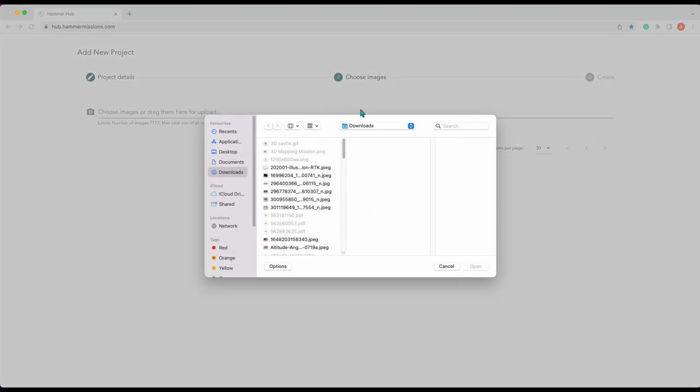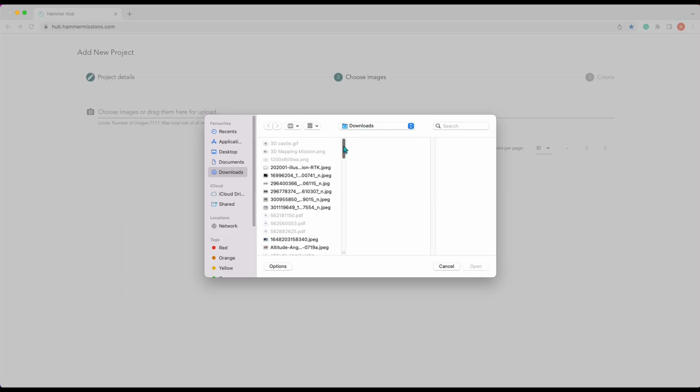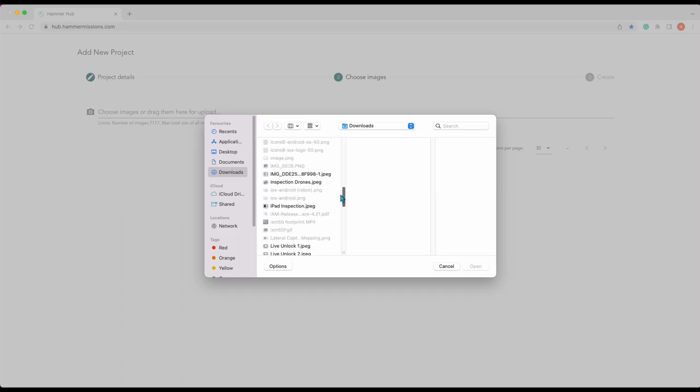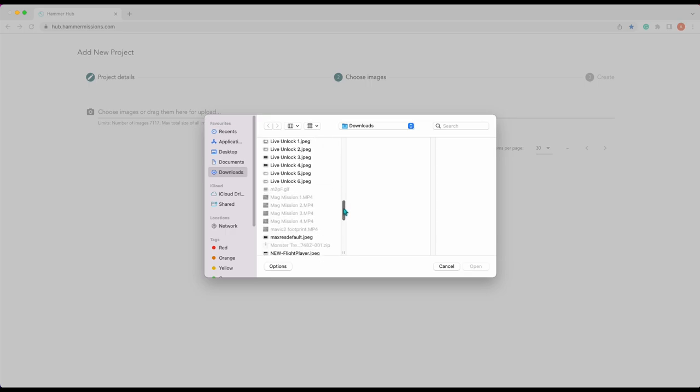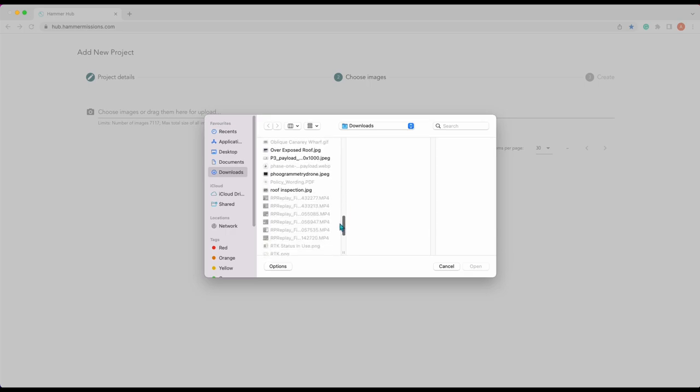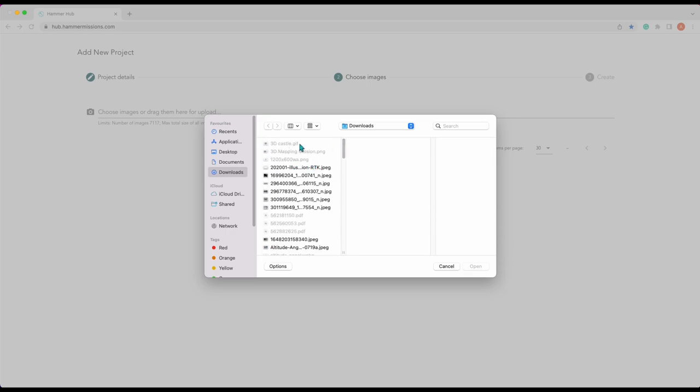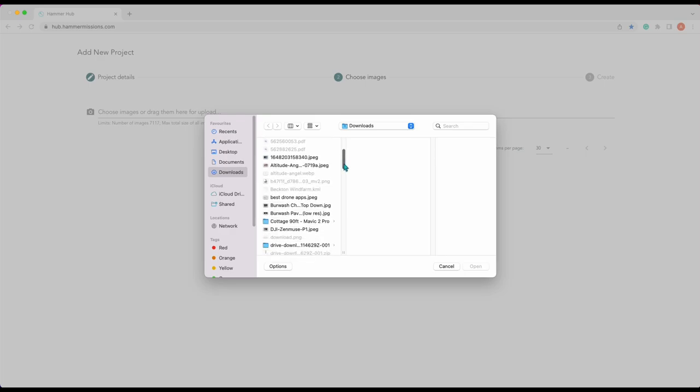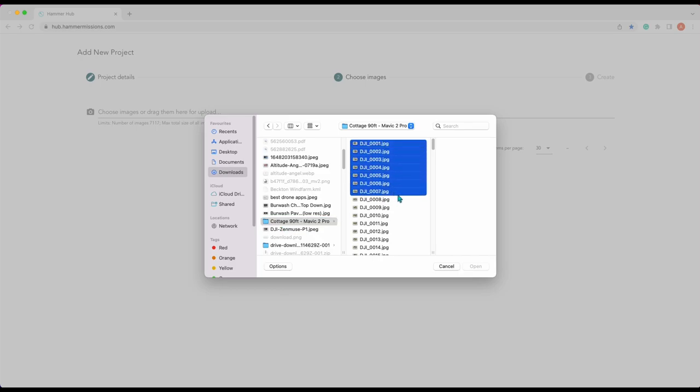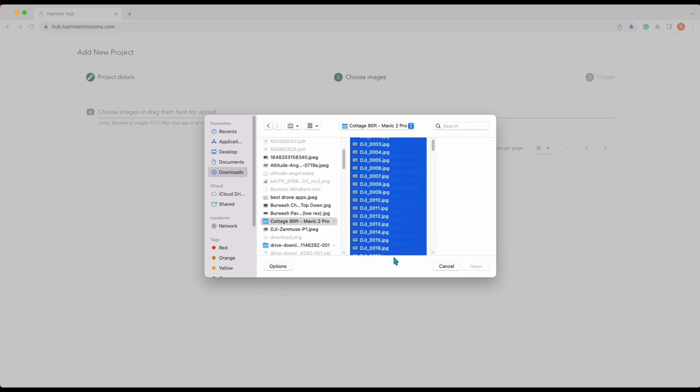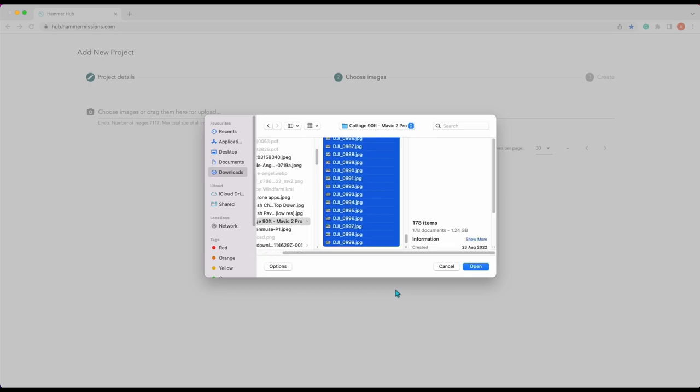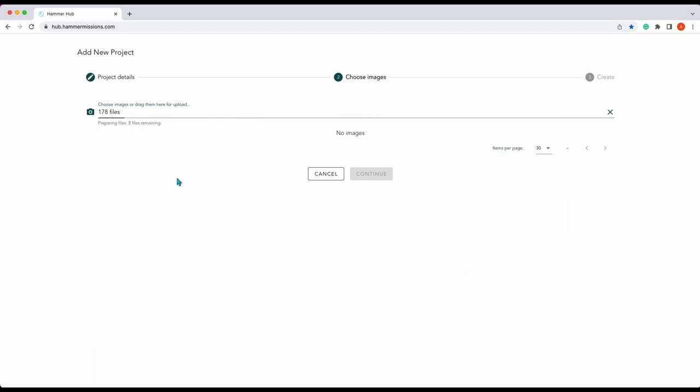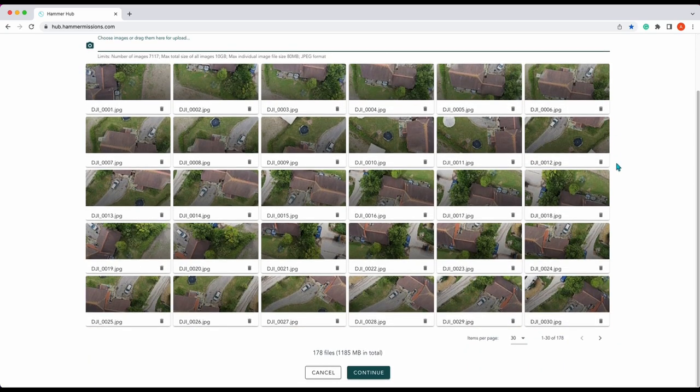They're saved in our downloads so we just need to find it. There we go, cottage, and we want to select all of these images of which there are quite a few and then press open. You'll see preparing files doesn't take very long and now all these images are loaded in.